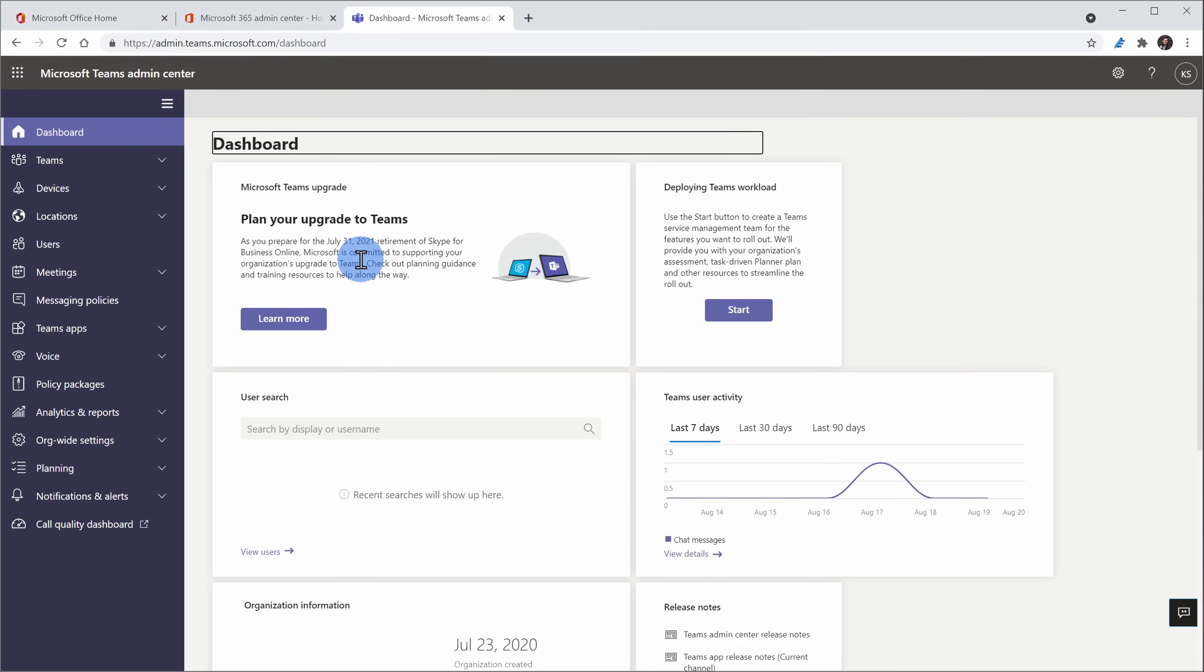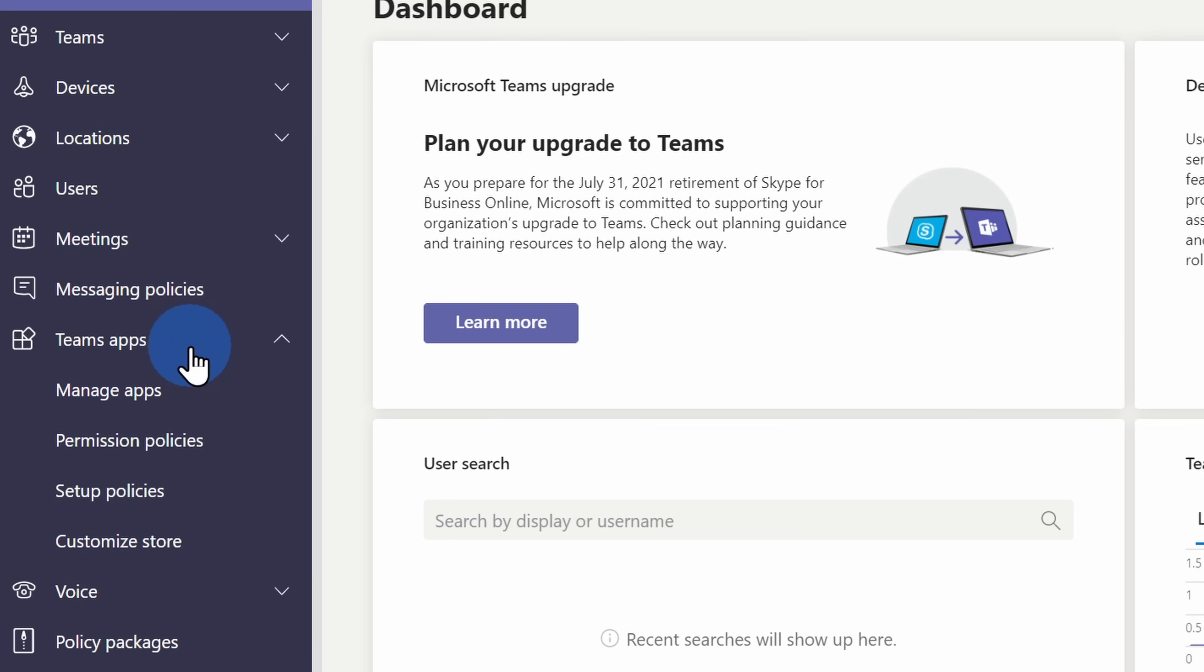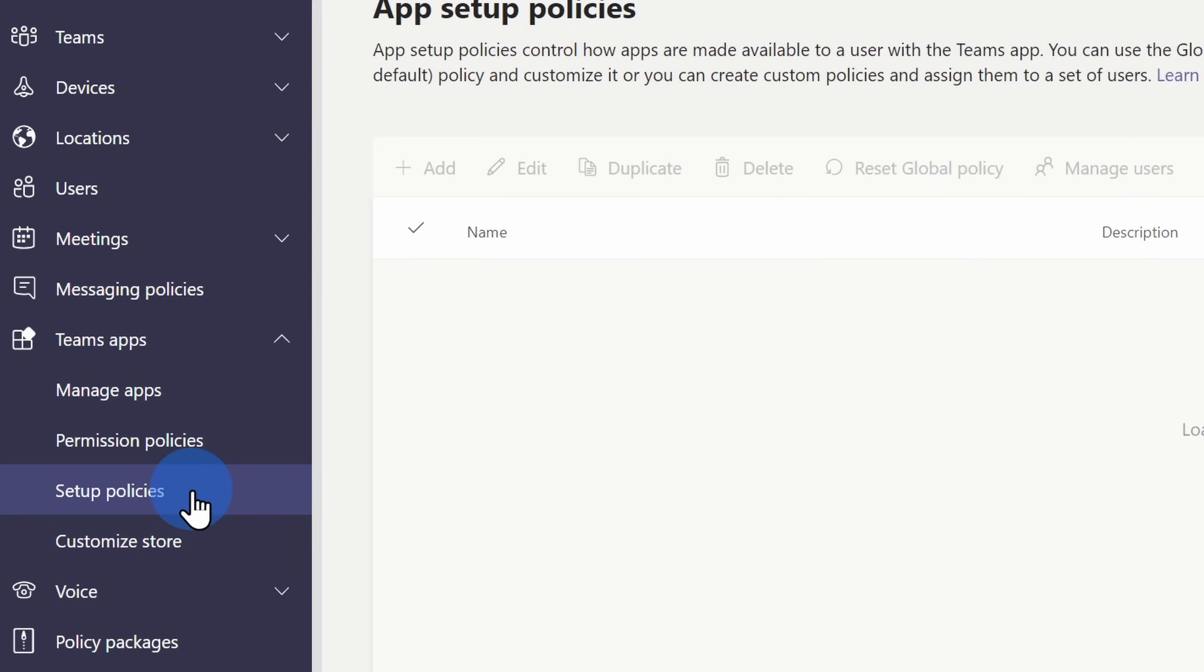Within the Teams Admin Center, once again over on the left-hand side, click on Teams Apps. Within that grouping, you'll see an option for Setup Policies. Click on that one.